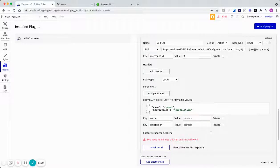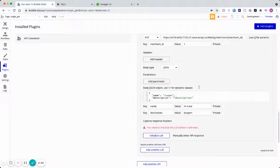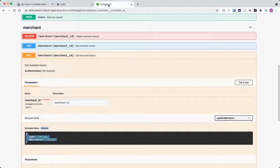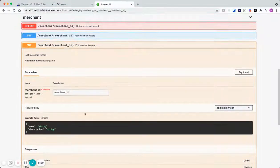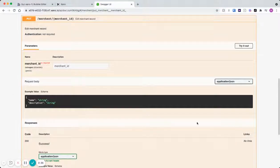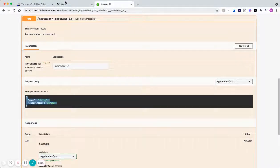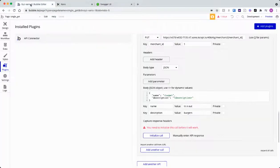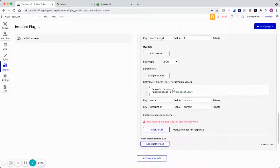And then for the body, I like to get the body, if you've seen the regular post video, from Swagger. So if we open up Swagger, which is just auto-synced API documentation, we can get this example value schema. Just simply copy that, come back to Bubble, paste that in.